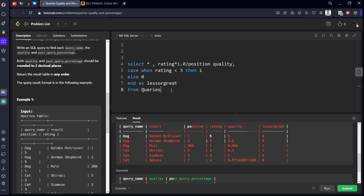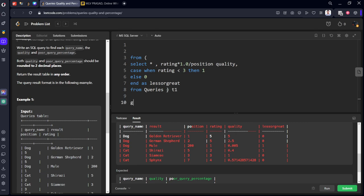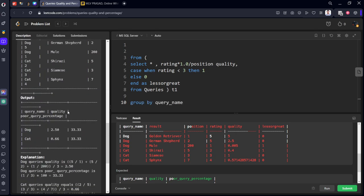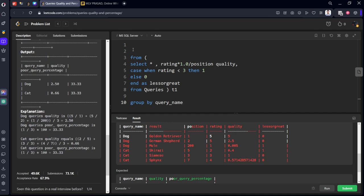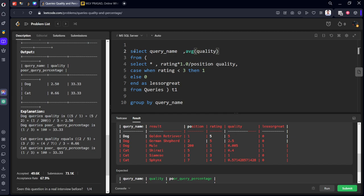Now what we want? We need to group by. Let's keep this as a subquery. From this table, let's call it as some table1. We need to group by what? Query_name. And what we want in the output? Select query_name, average of the quality. Average of quality column. As it is average, we need to divide by 1.0 to get decimal numbers in MySQL server. Let's call it as quality only.